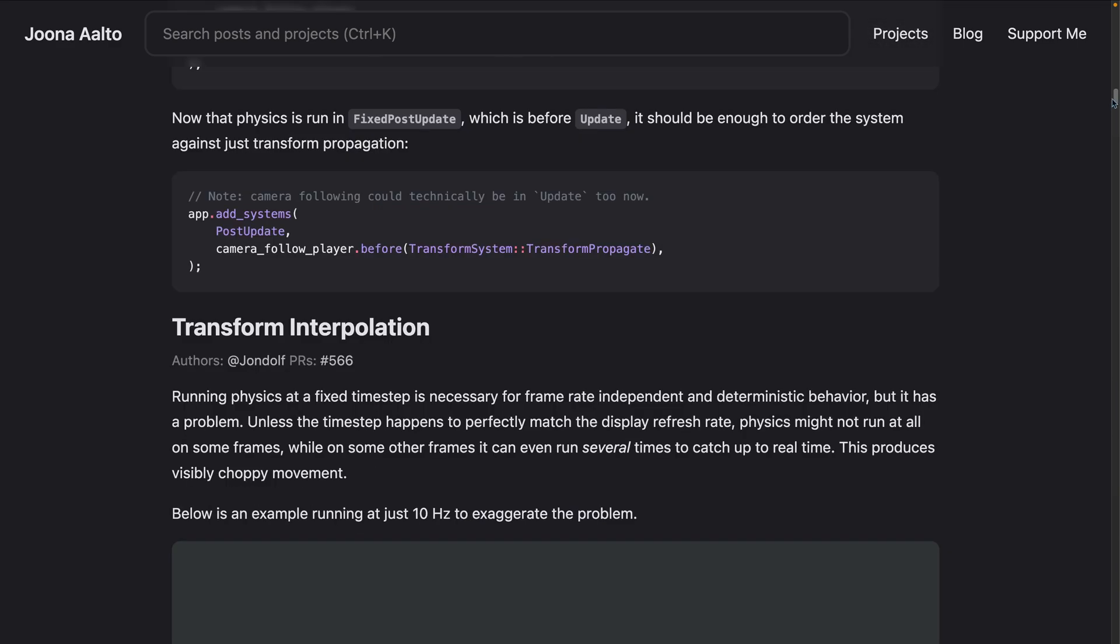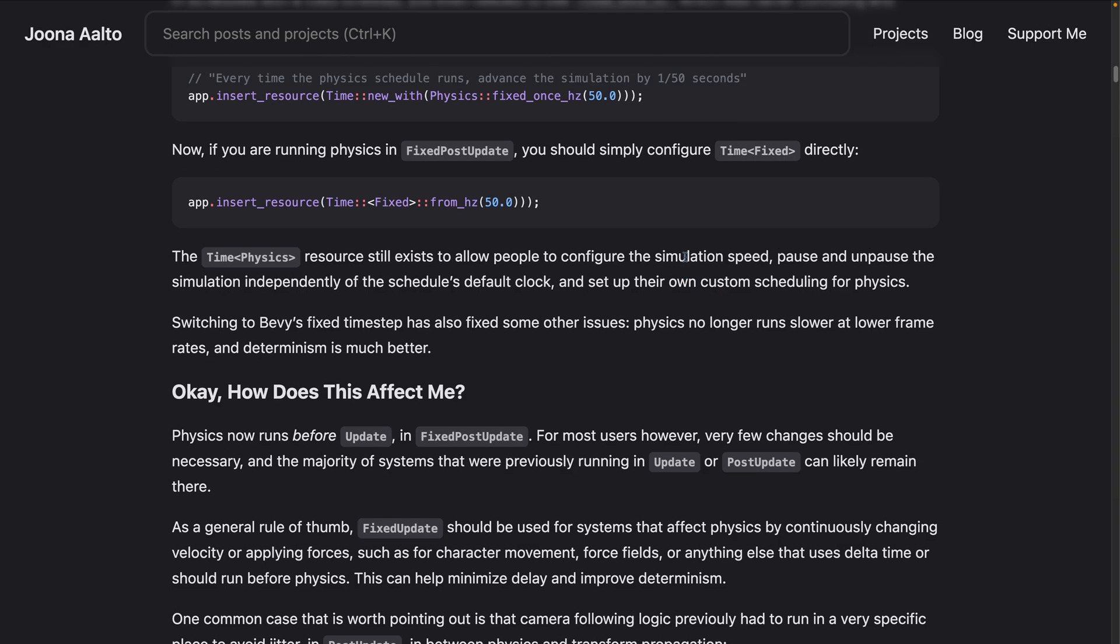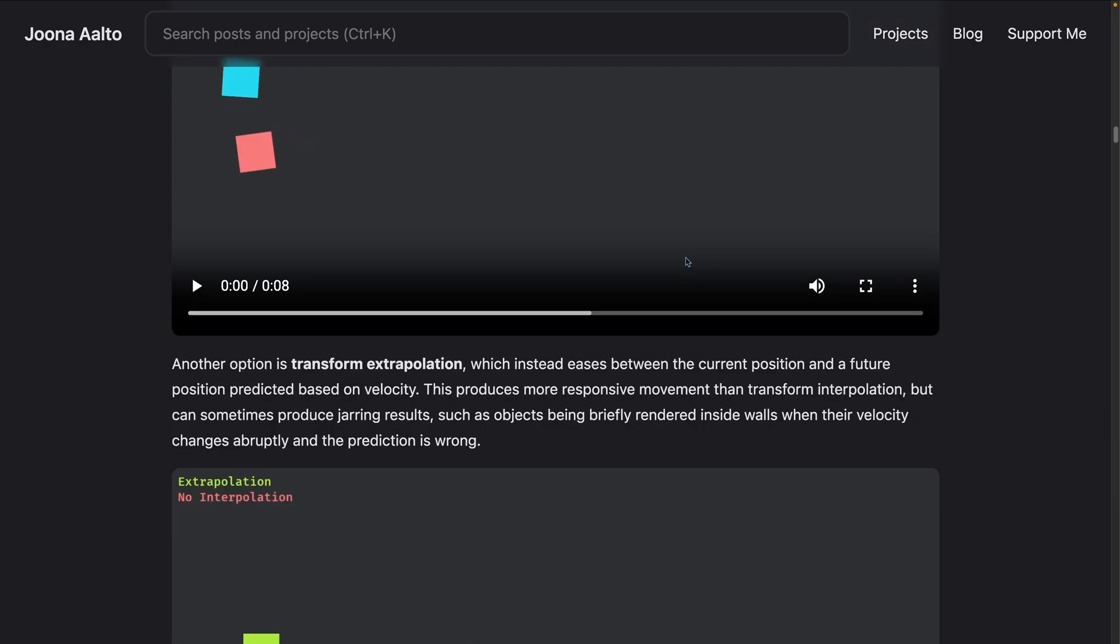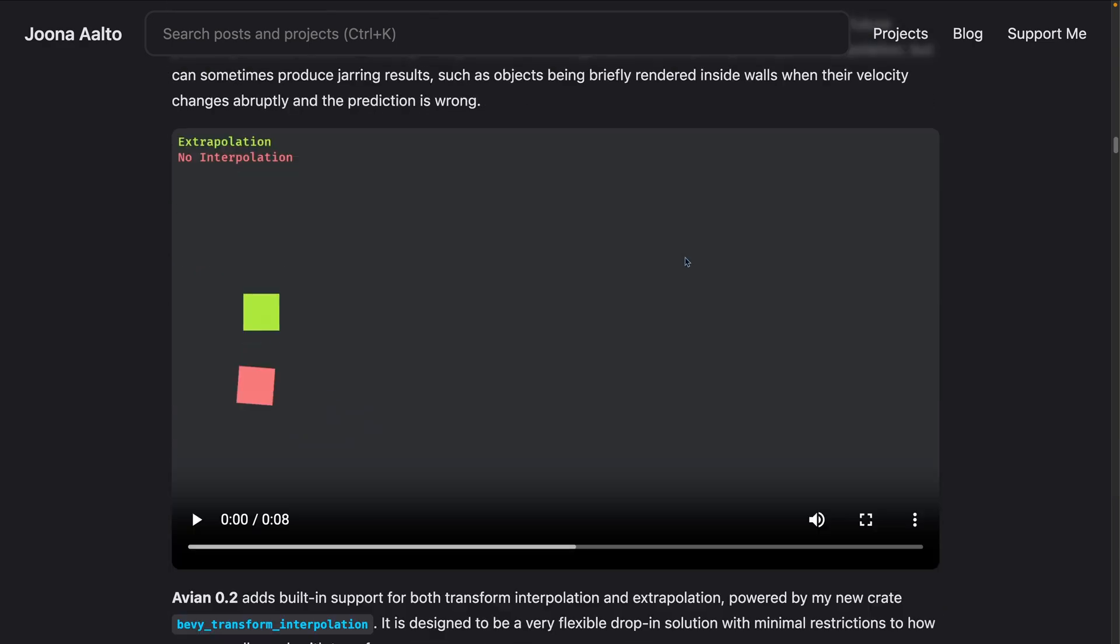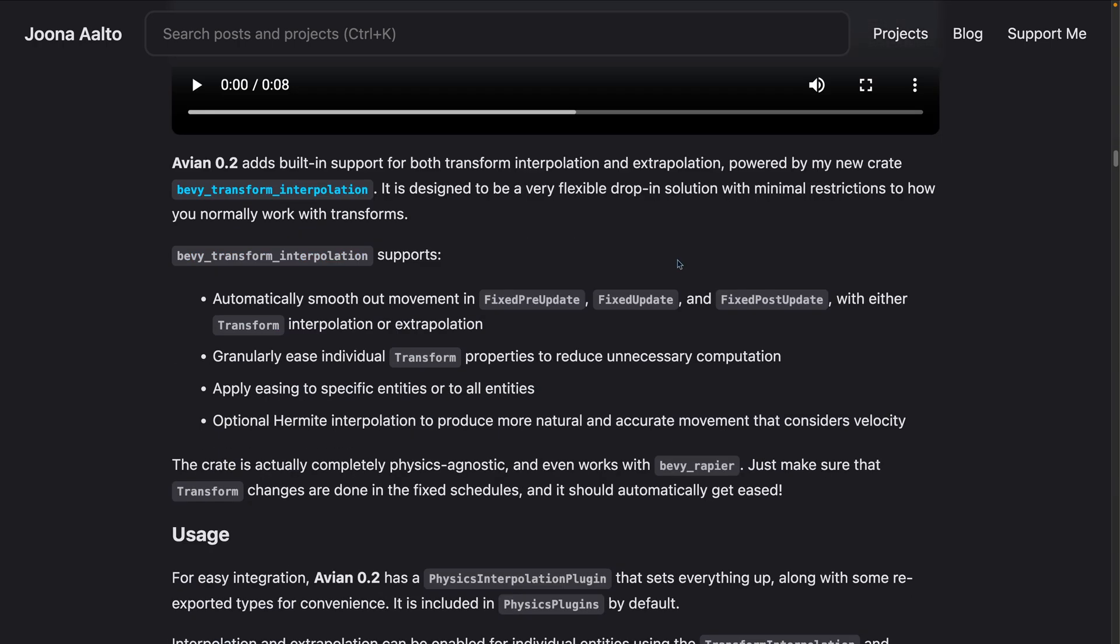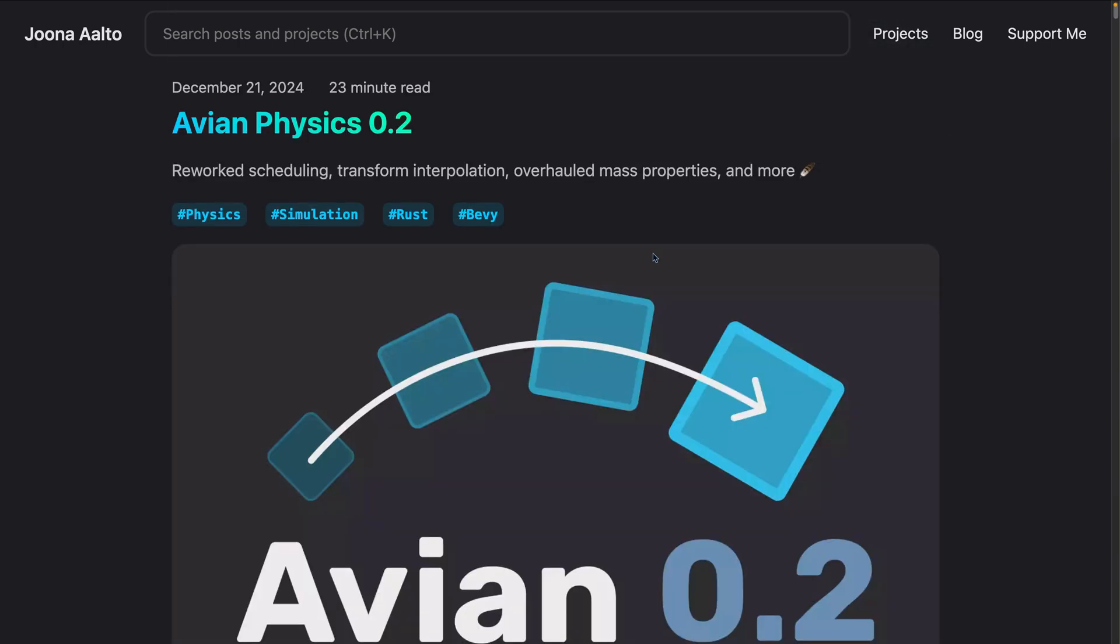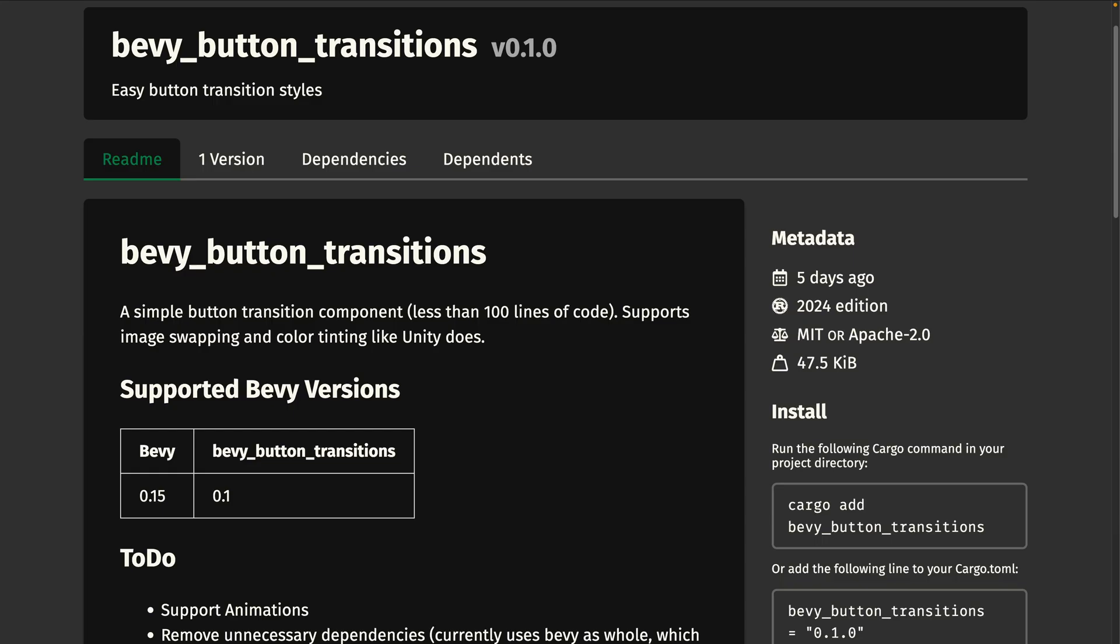There is a comprehensive announcement post, which you're looking at on screen right now. Maybe you can see the sidebar over here. I really enjoy seeing these announcement posts. I think Avian does potentially one of the best jobs of any Bevy crate in the ecosystem right now of doing these releases, and I would love to see this kind of thing from more crates. So with that, I'll let you check out the Avian physics 0.2 release.